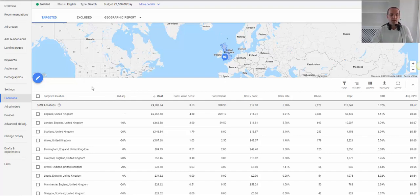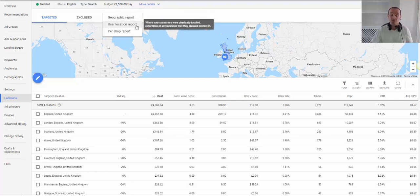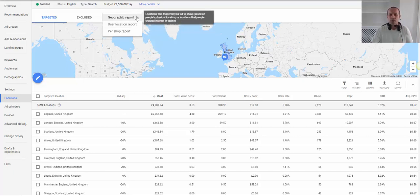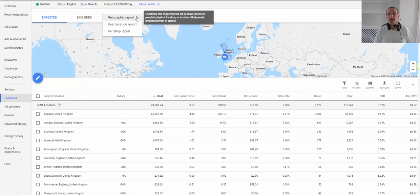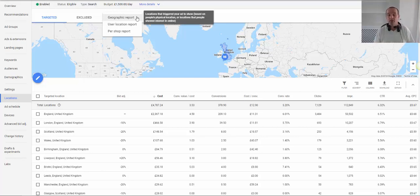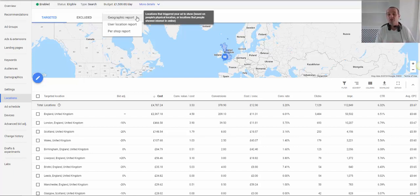So as you can see here I'm in this location section. So if we look here first, we've got a geographic report and we've also got a user location report. So what's the difference between these two? So the geographic report is locations that triggered your ad. So that could be the user's physical location or a location that that person showed interest in. So if you are targeting your campaigns based on this method, let's say you are targeting Manchester, you could be targeting people who are physically in Manchester and people who show an interest in Manchester but who may be in London.